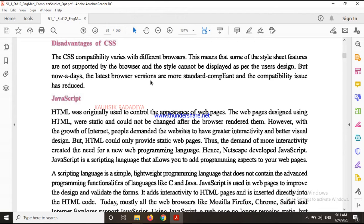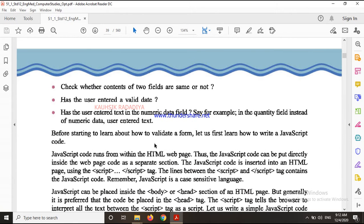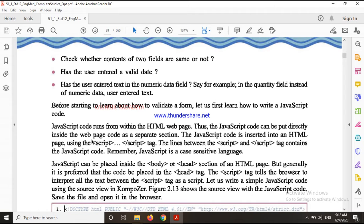So in JavaScript, I told you that in HTML it is more used in the head section. You have to validate any form or use JavaScript in other ways. So JavaScript is used - it is started with a script tag and it is finished with a script tag.